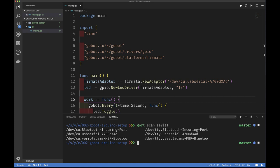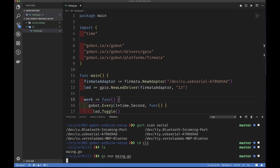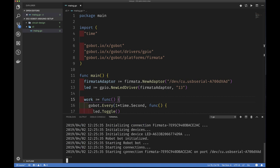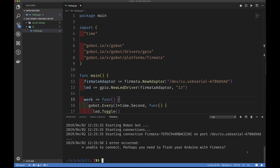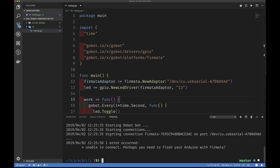Running go run main.go — you can see it's trying to connect on this port. This is my firmata connection. But it times out because it's unable to communicate with firmata — remember, firmata is a protocol, and it's not installed on the board yet. This is exactly what you'd expect. Now let's talk about how to install firmata.